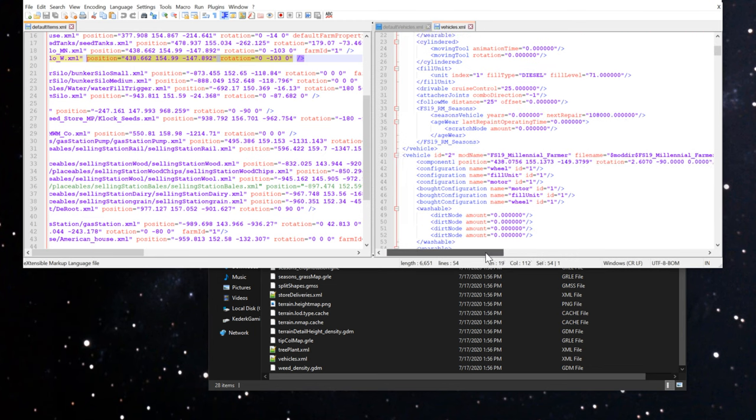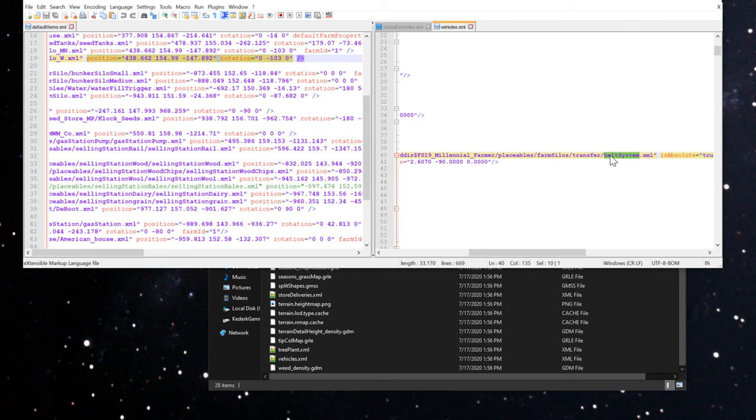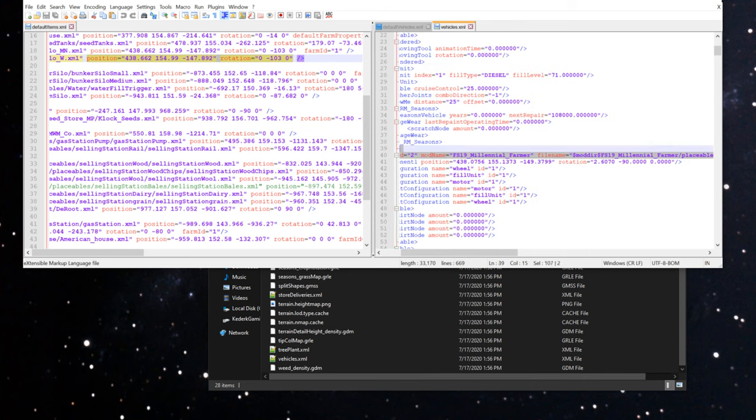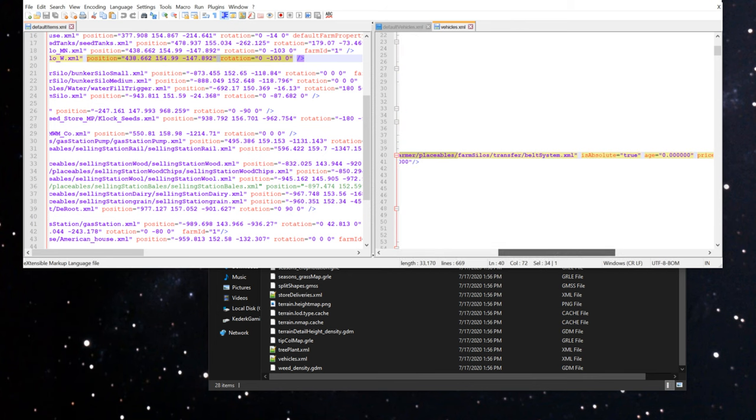If you want to search for it, essentially you just need to search for this farm silos string or the belt system string. It depends on if you've put a bunch of other mods in here, you might find something with a similar name. I recommend if you want to be very specific, you can copy the file name right out of the other file. I know for a fact this is a new game that I'm testing with, so finding this farm silo slash transfer slash belt system.xml, this is the line I'm looking for.